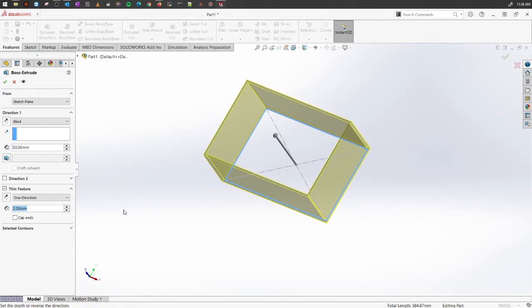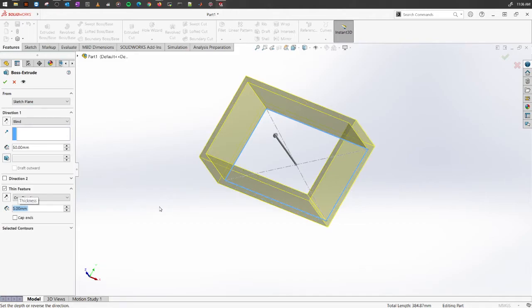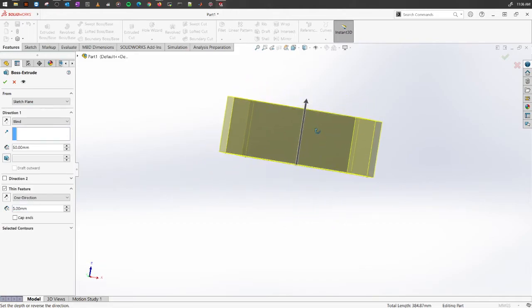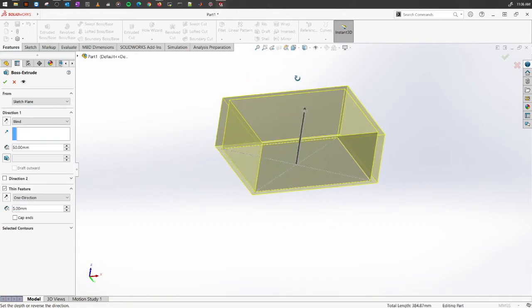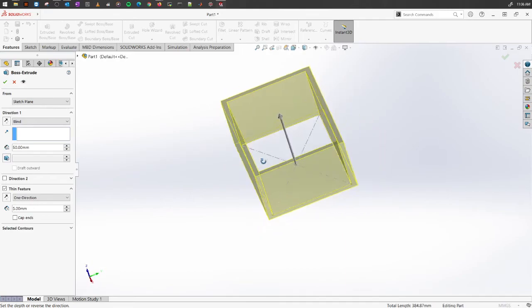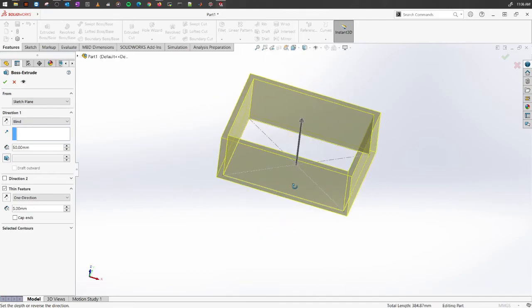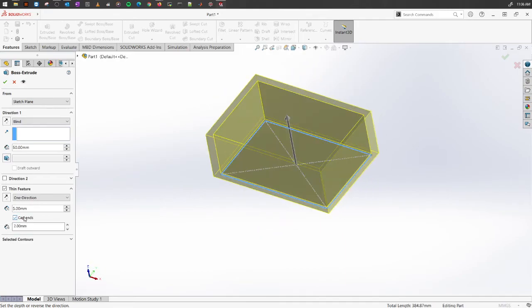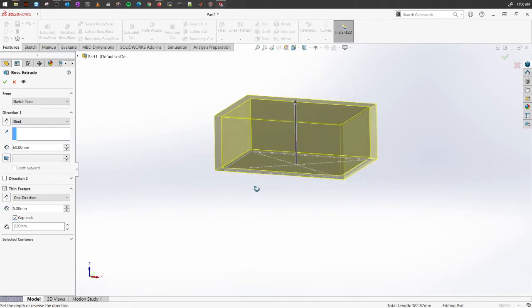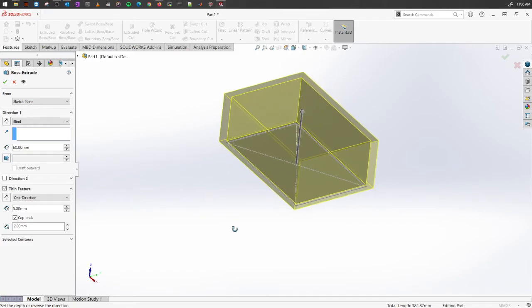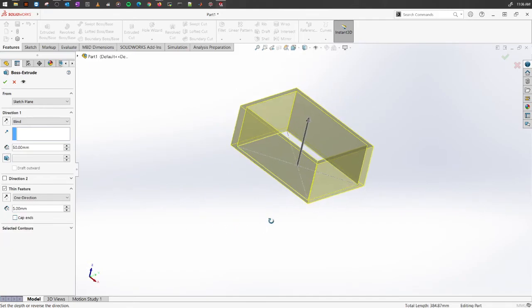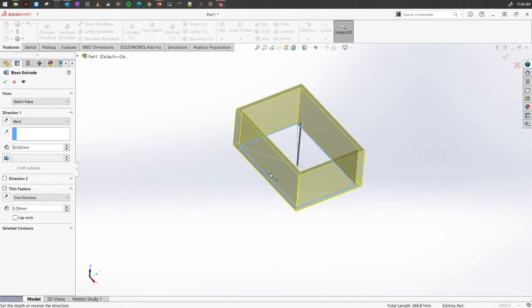You will see how this design looks like. You can also cap the ends. By capping the end it means that, let's say you have these two portions open right, the bottom face and the top face. You can cover it with a cover of the same thickness.